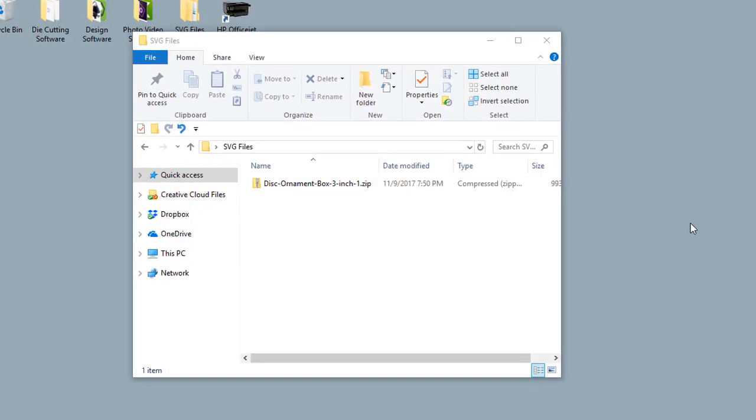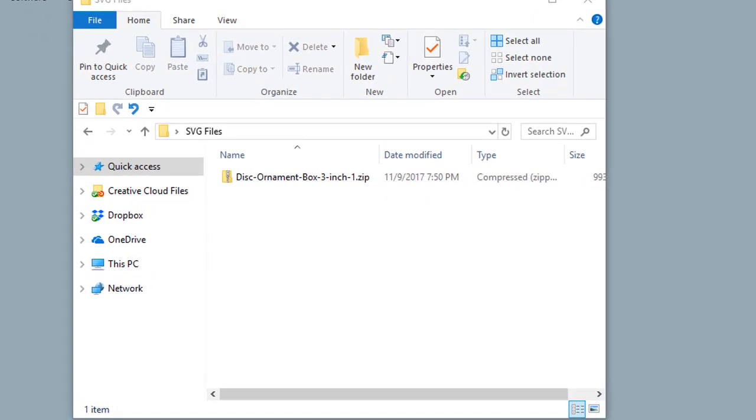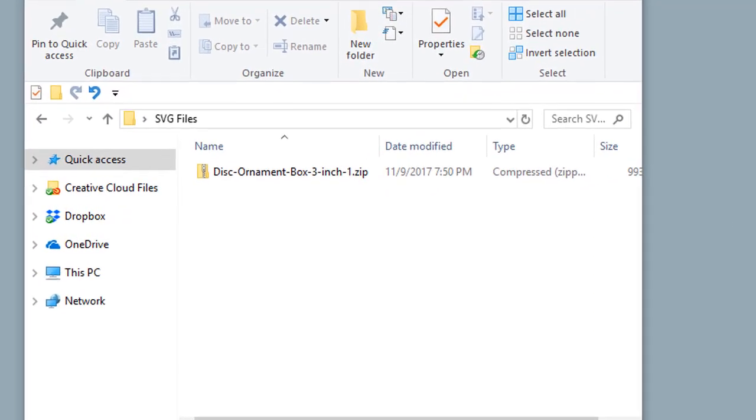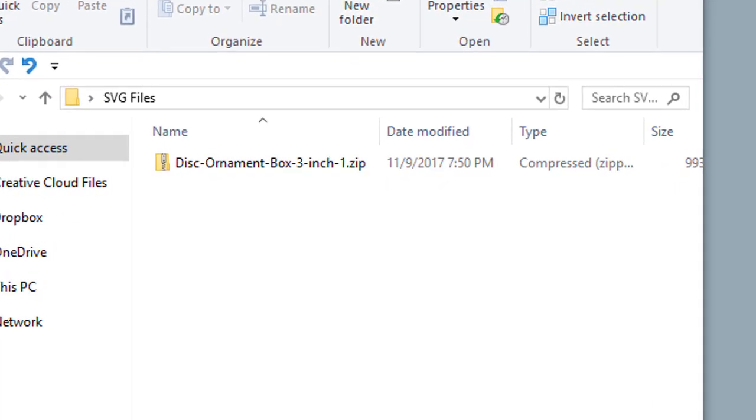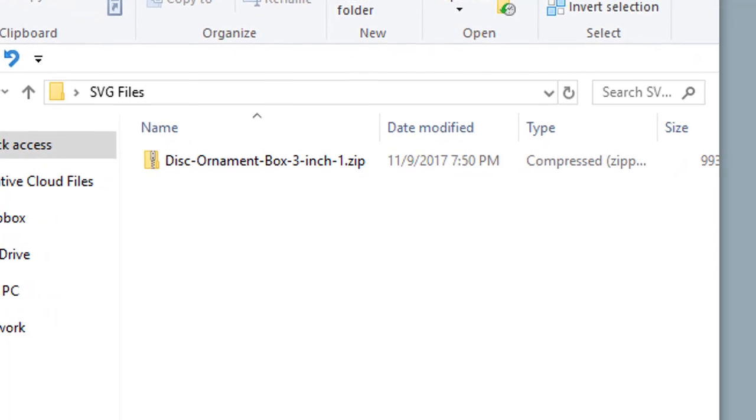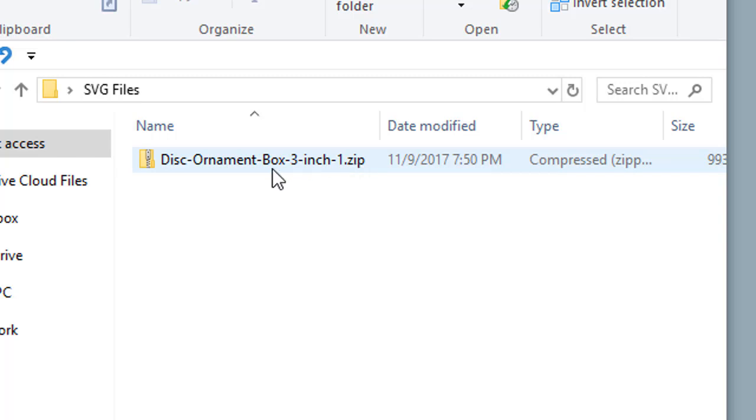Hi, you may have downloaded one of our files and wondered where the SVG files were. Well, our files come in ZIP format, which is just a compressed file with multiple files within it.